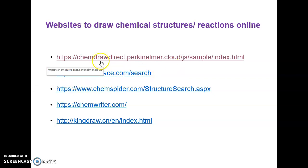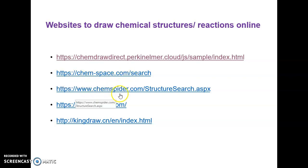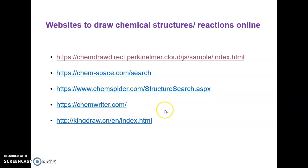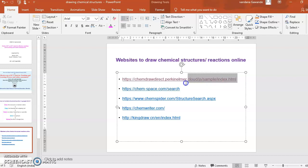Or you can start from scratch and draw it on ChemSpace or ChemSpider or ChemWriter or ChemDraw. So let's see a demonstration on ChemDraw Direct.